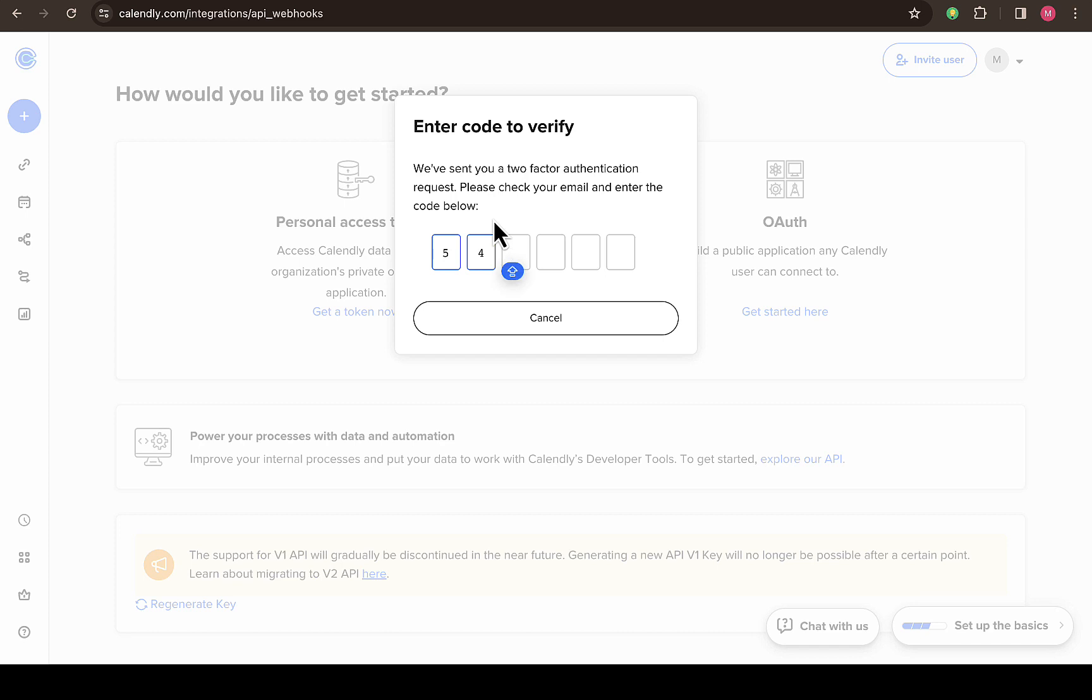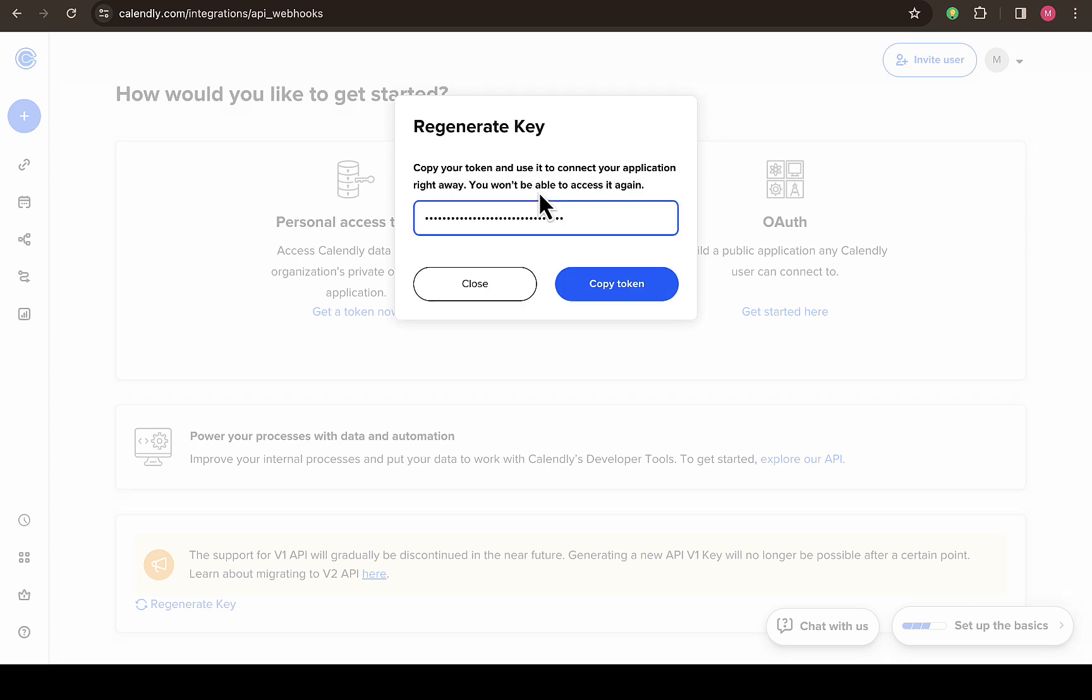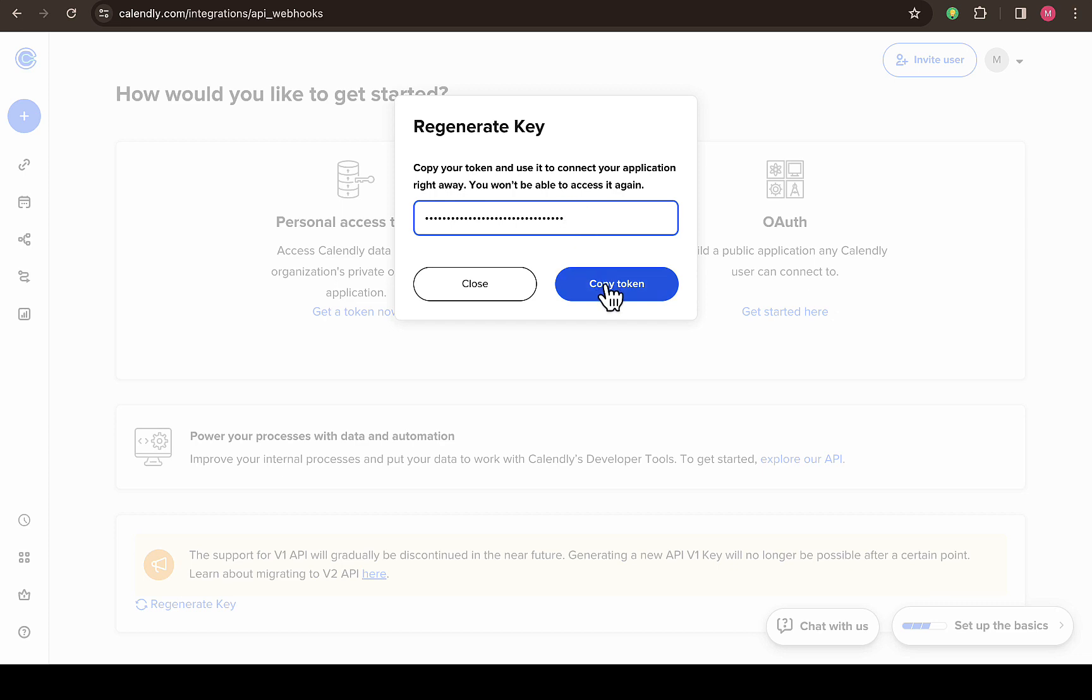Okay, so you can see it will verify automatically. Then you can see this is my API key. You can see copy your token and use it to connect your application right away. You won't be able to access it again. That is exactly what's going on because once you generate this API key you won't be able to see it again.